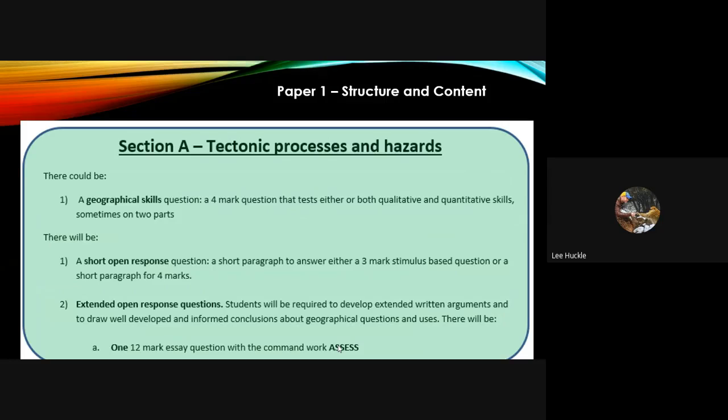We also know there will be an extended open response question in section A — tectonic processes. This is where you'll be required to develop an extended argument; this is your essay. We know there will be one 12-mark essay question in the tectonic hazards section A, with the command word 'assess.' Every 12-mark question on both exam papers will have the command word 'assess.' Please have a look at one of the other jog pods to go through how to answer and structure a 12-mark assess question.